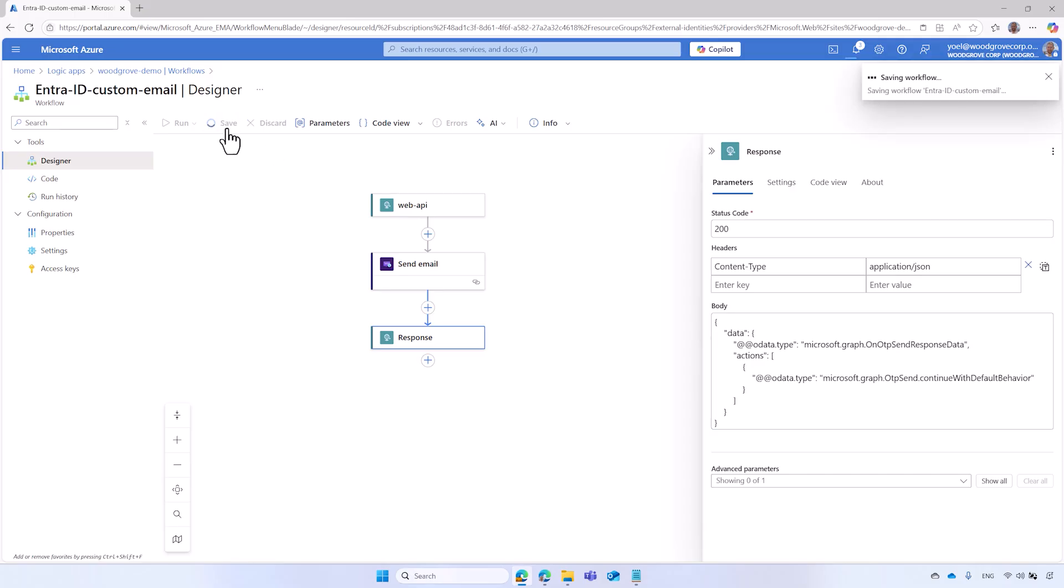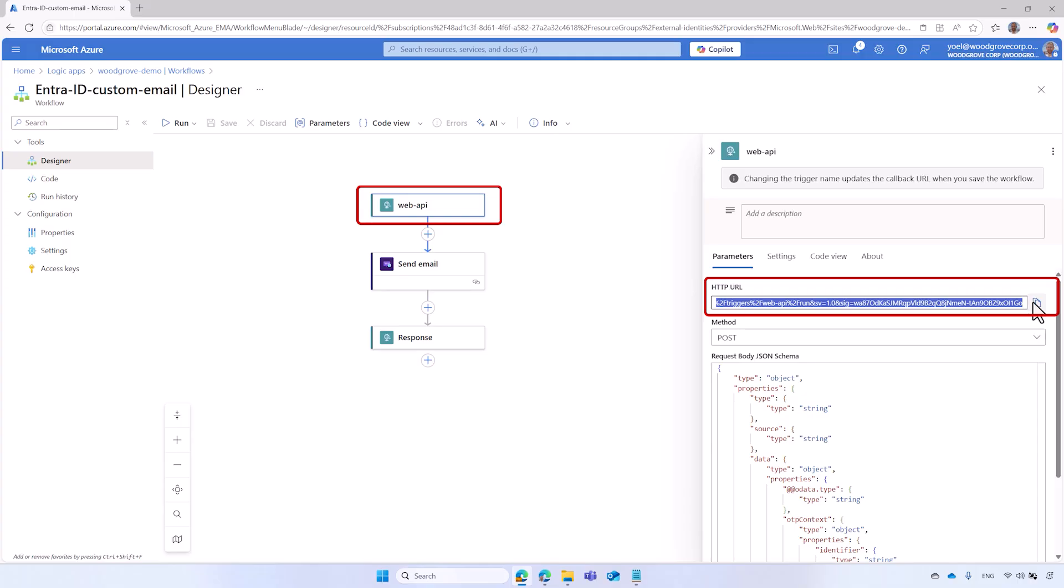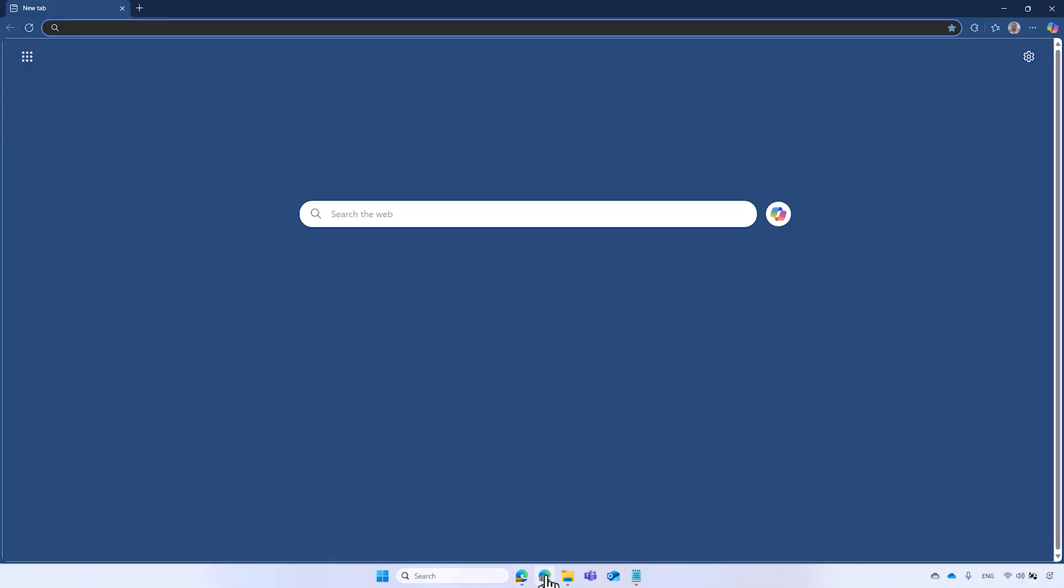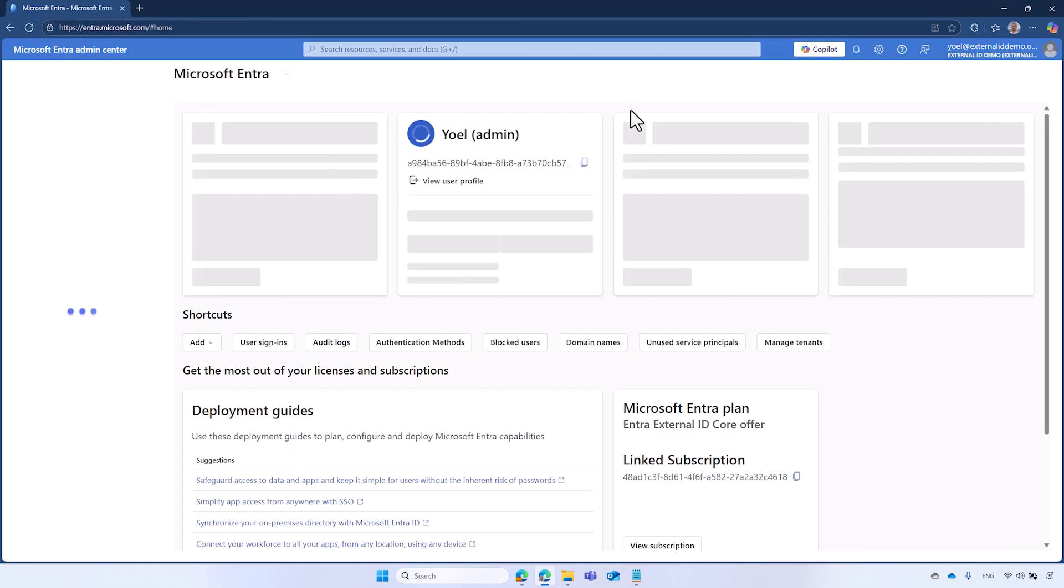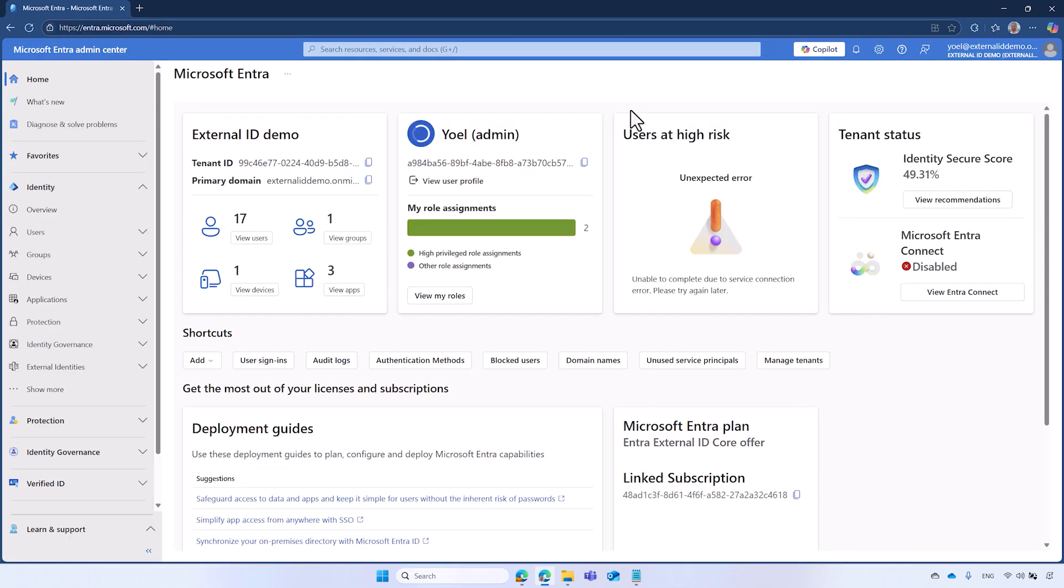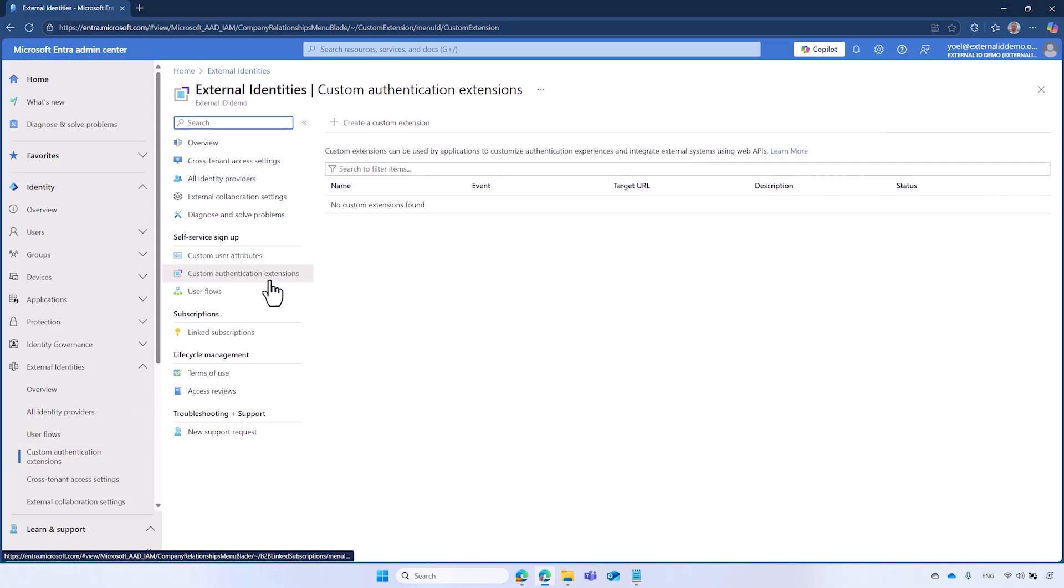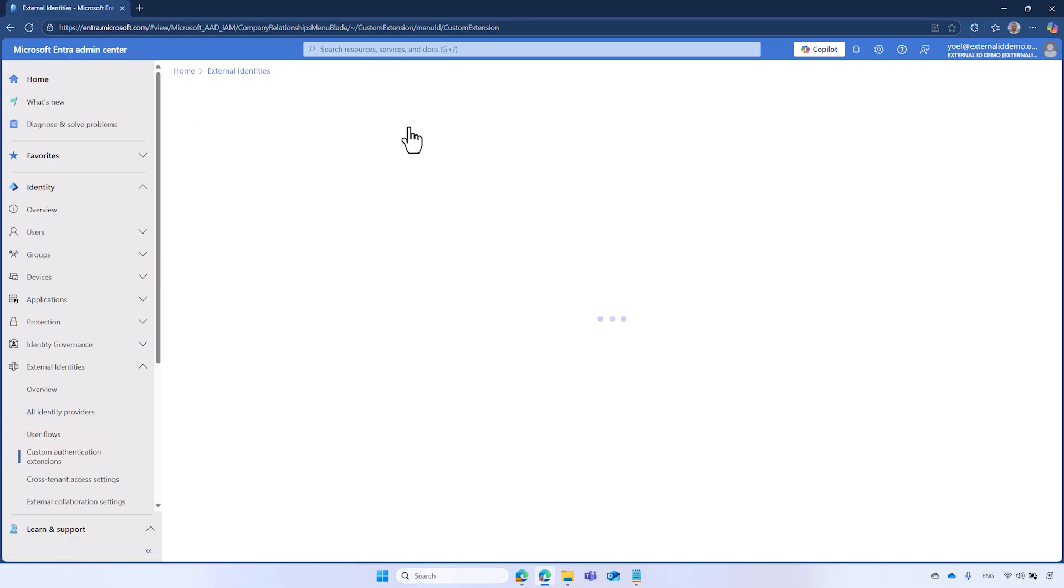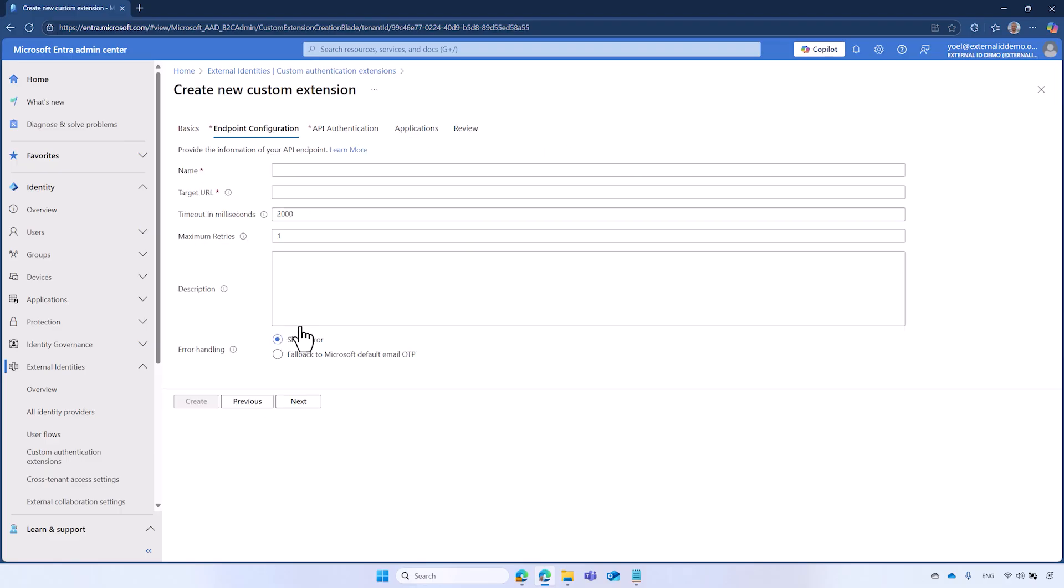Next, register the Custom Authentication extension in Microsoft Entra ID. Start by copying the URL of the Web API endpoint. To do so, select the Request Trigger and copy the URL. Next, go to Microsoft Entra Admin Center at entra.microsoft.com and sign in with your admin account. From the menu, select External Identities and then Custom Authentication Extensions. Select Create a Custom Extension. In the Basic tab, select Email OTP Send Event Type and select Next.